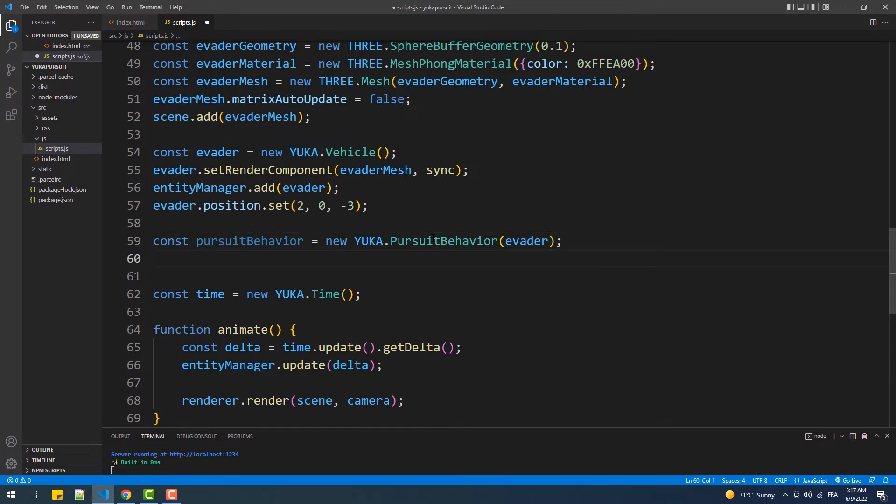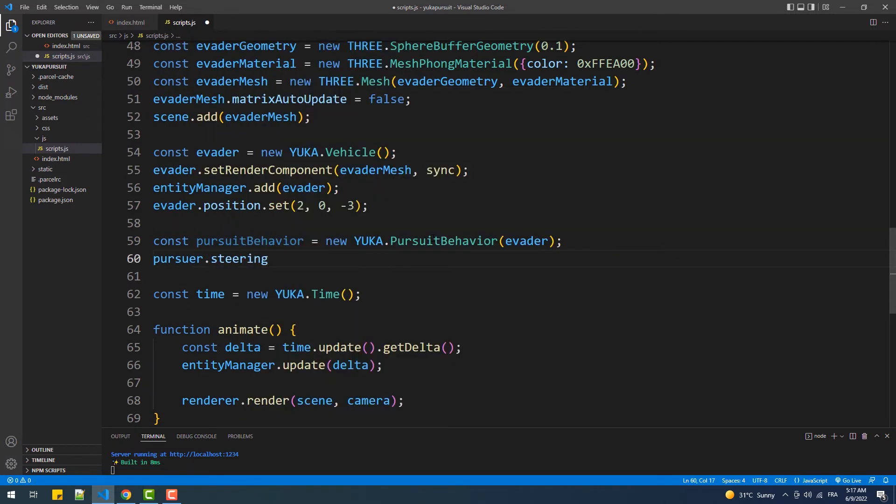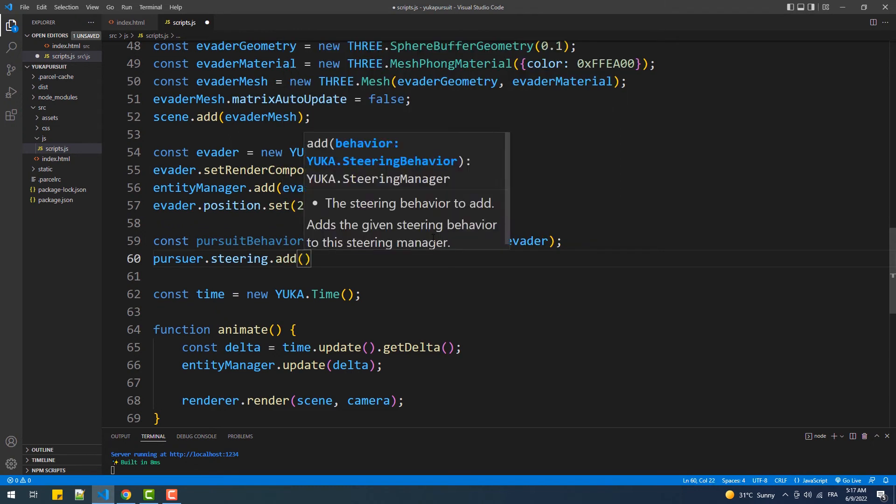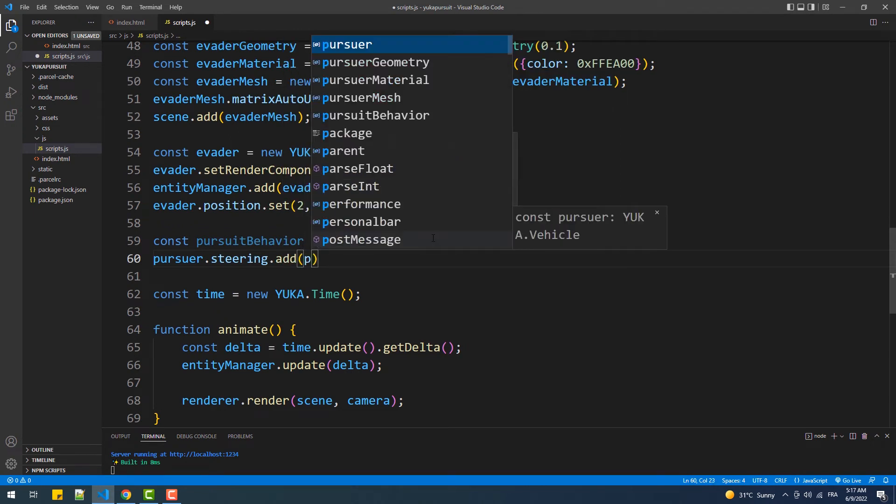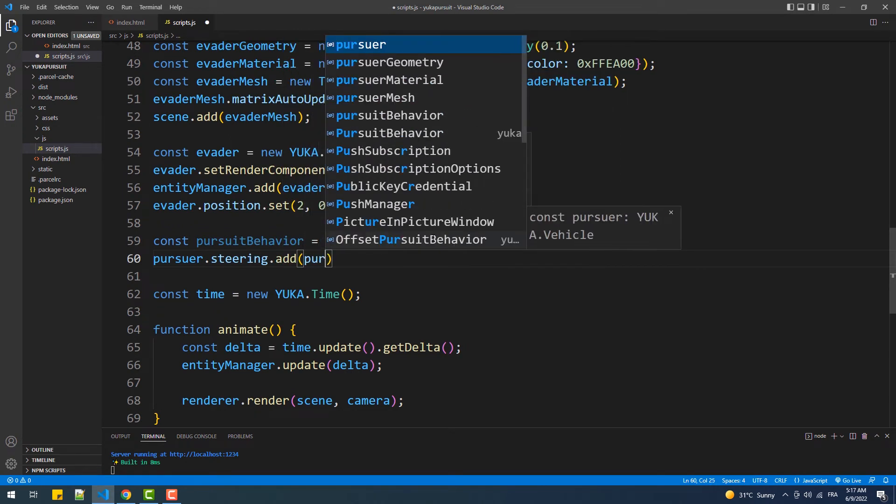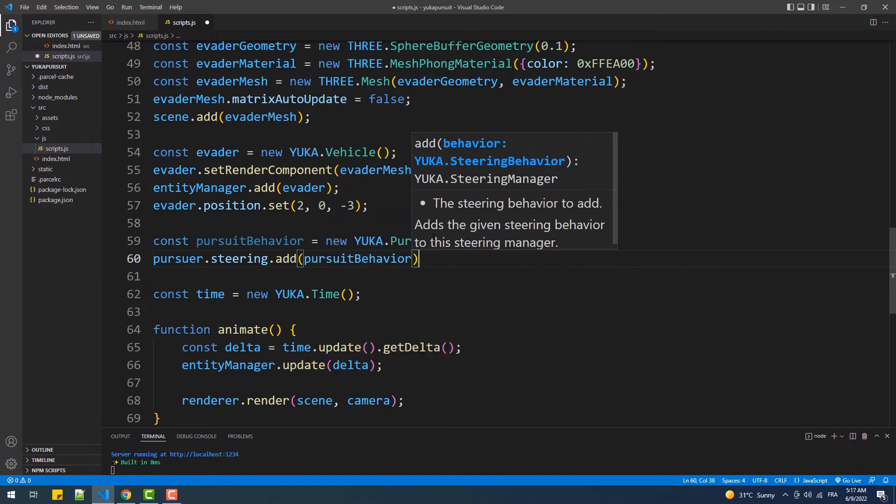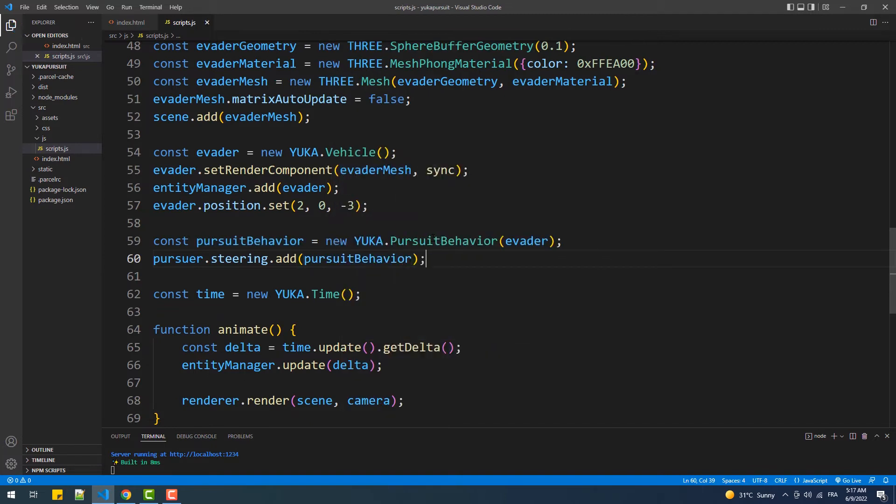And then of course we'll add it to the pursuer steering property. That done, now we are going to move the evader around to see how the pursuer vehicle will act.